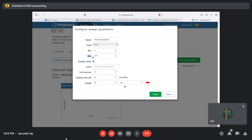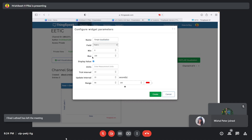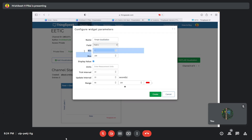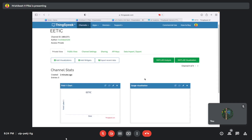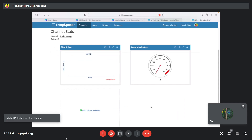You can also set the minimum and maximum values — these are the range limits the gauge will read. The minimum value is the lowest reading and the maximum is the highest. There are other customizations available as well. We'll leave everything at defaults for now and click 'Create.'